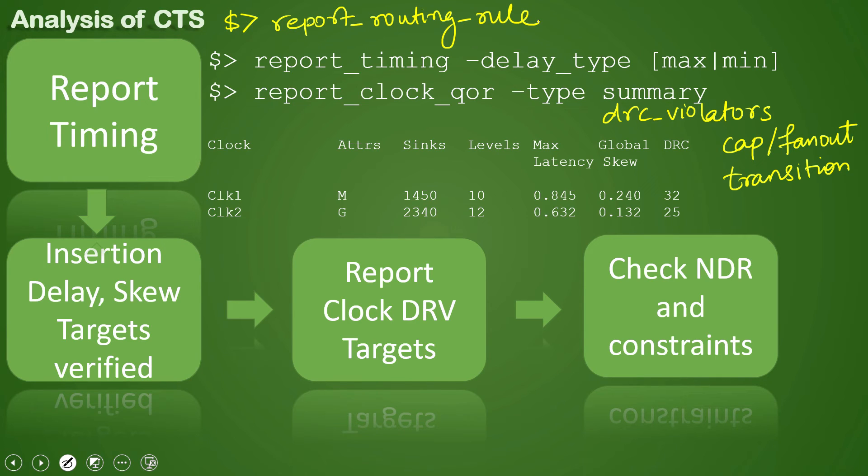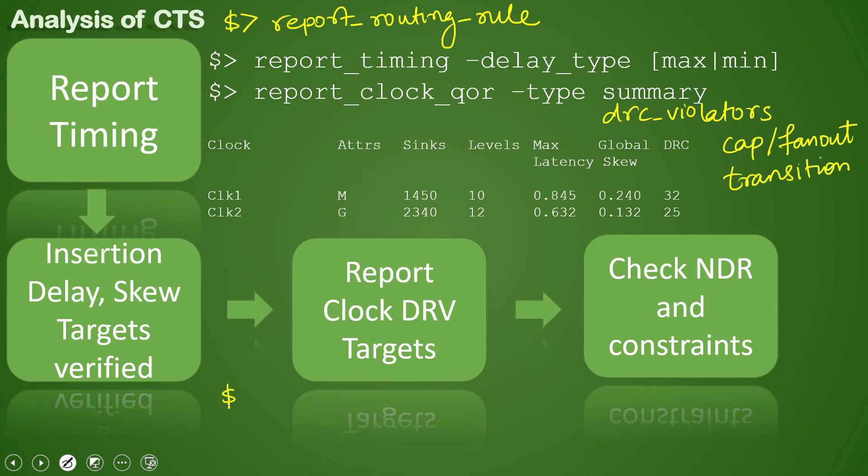The command is report_routing_rule. It gives us what are the routing rules used. And then after that, how do we check for constraints? Generally we write out the constraints. So in the Synopsys-level tool, the command to check for that is write_sdc.